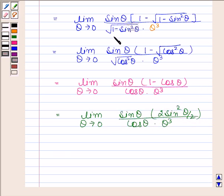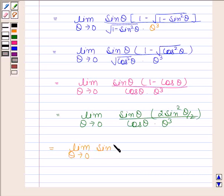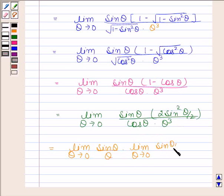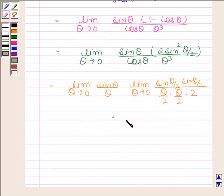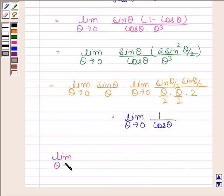This equals limit theta approaches 0 of sine theta into sine theta by 2, divided by cos theta, into sine theta by 2, divided by theta by 2, into theta by 2, into 2, into limit theta approaches 0 of 1 by cos theta. We know that limit theta approaches 0 of sine theta by theta equals 1.